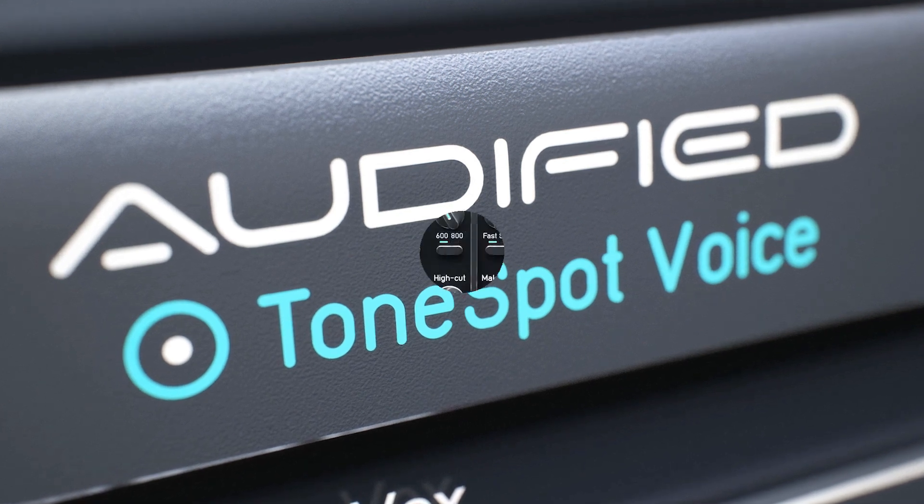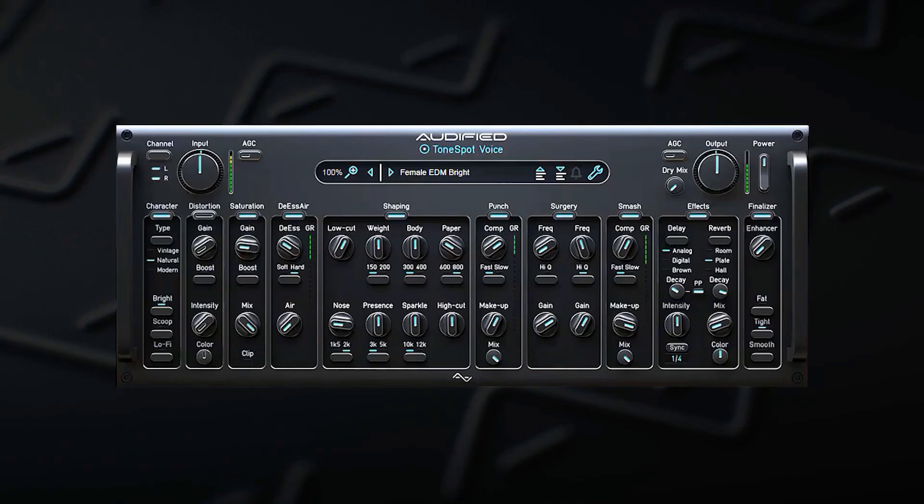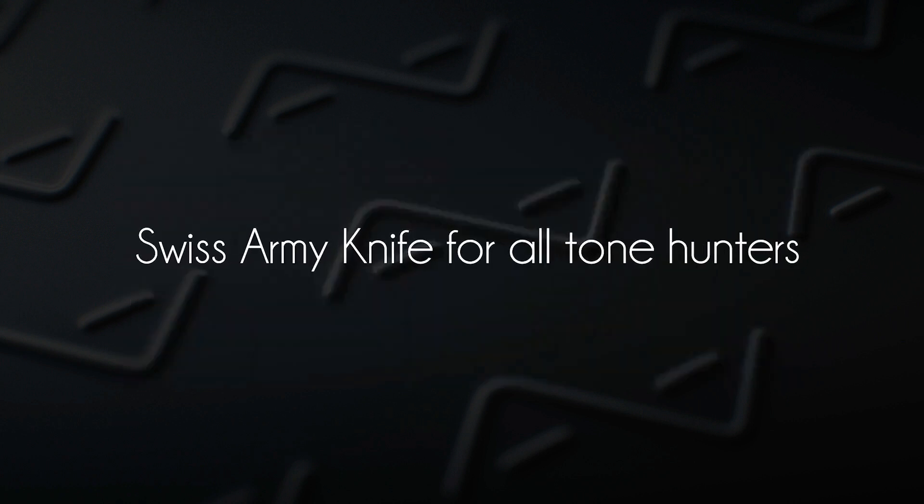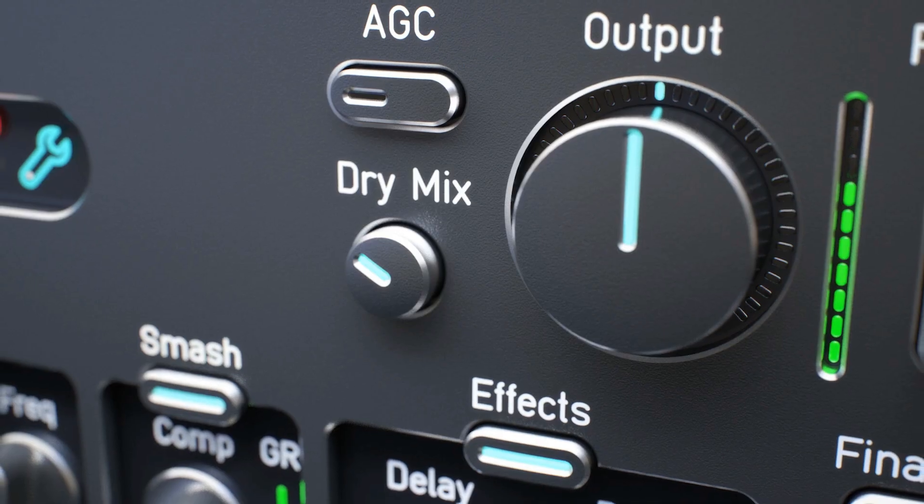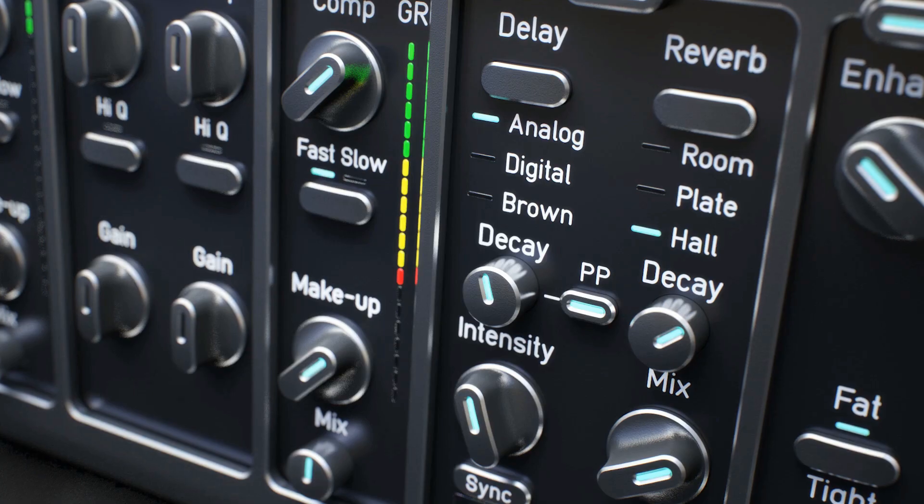Hello everyone, Power of Modified here and today I'm really excited to be able to walk you through our newest ToneSpot channel strip. And this time it's all about a human voice.